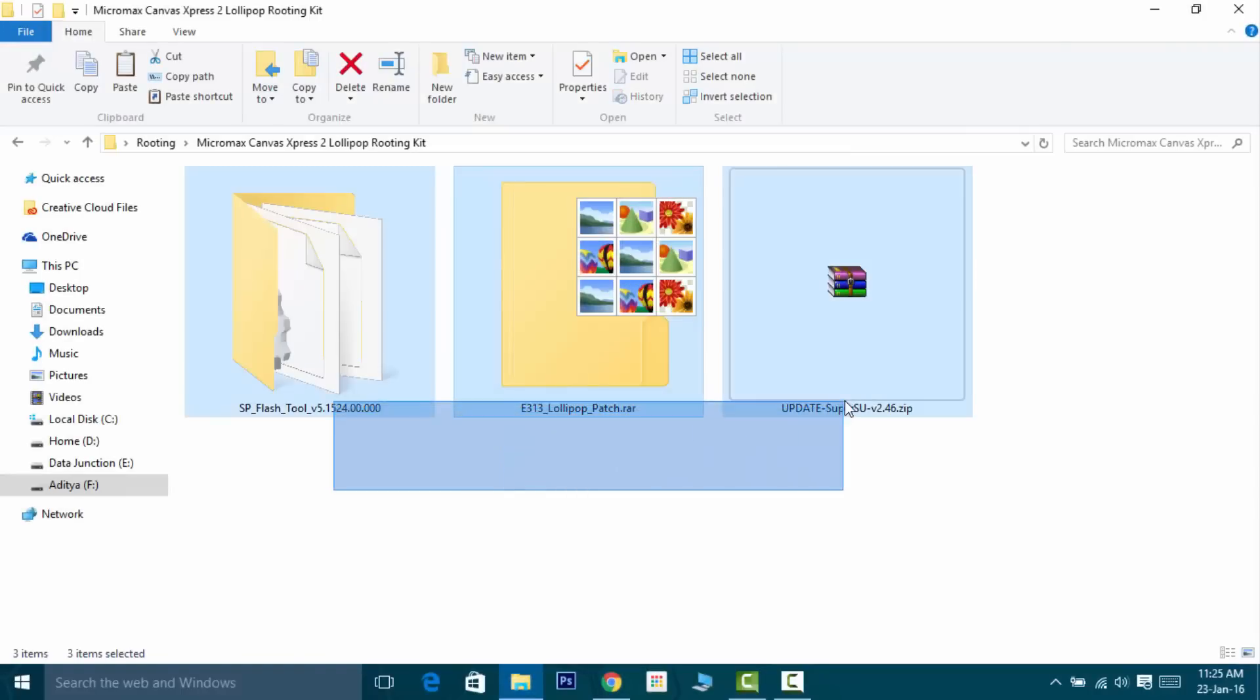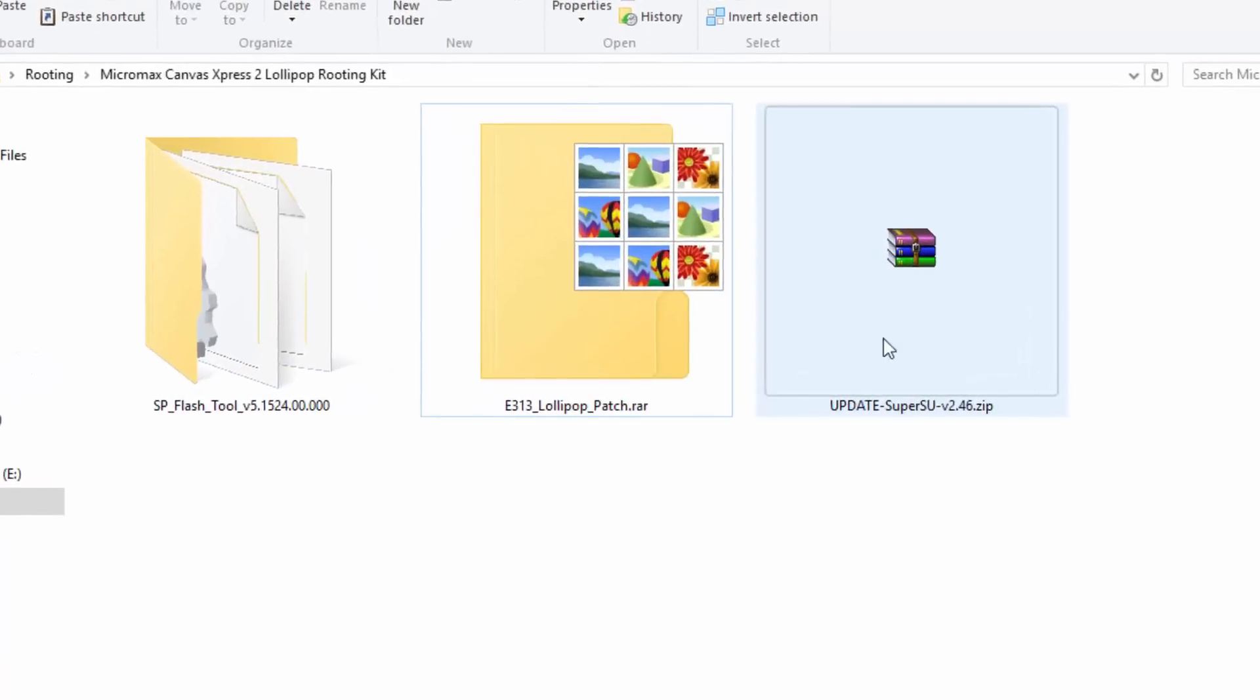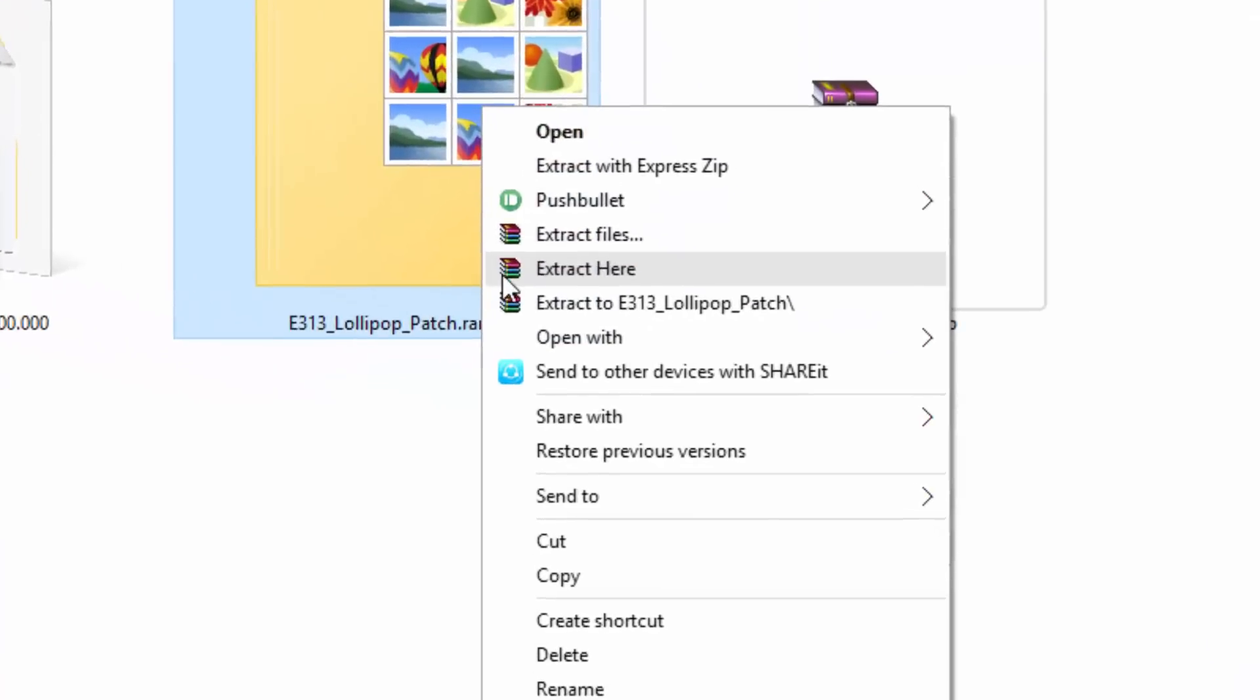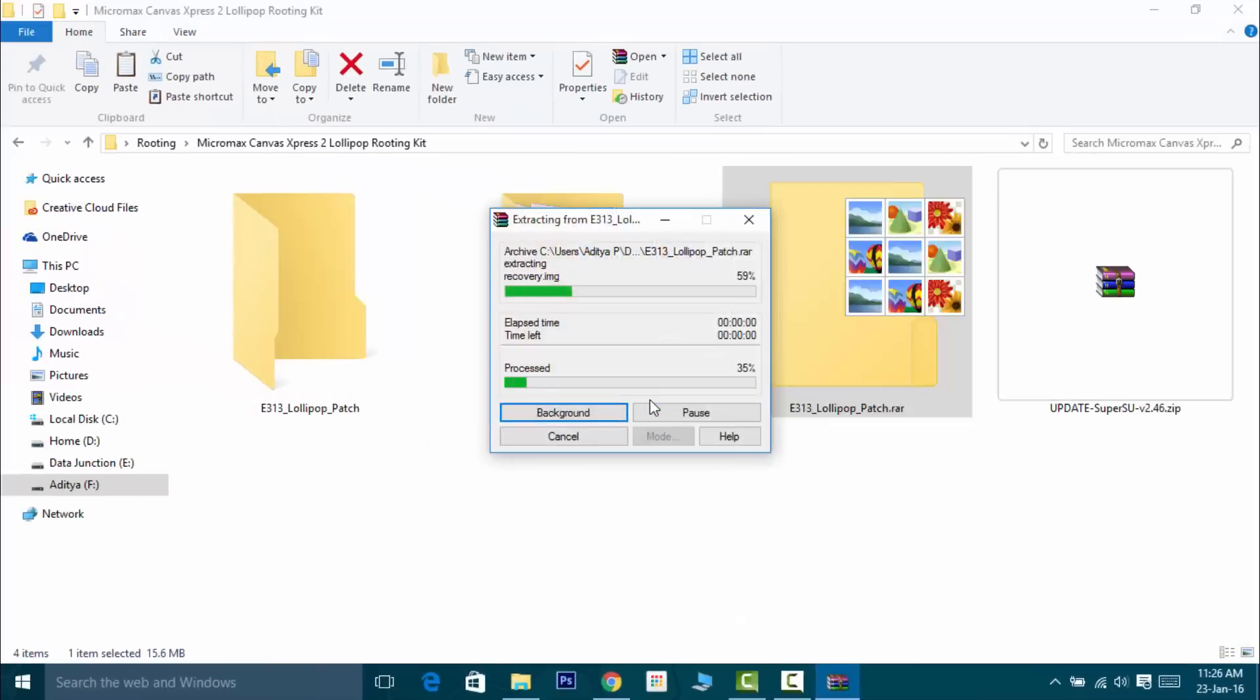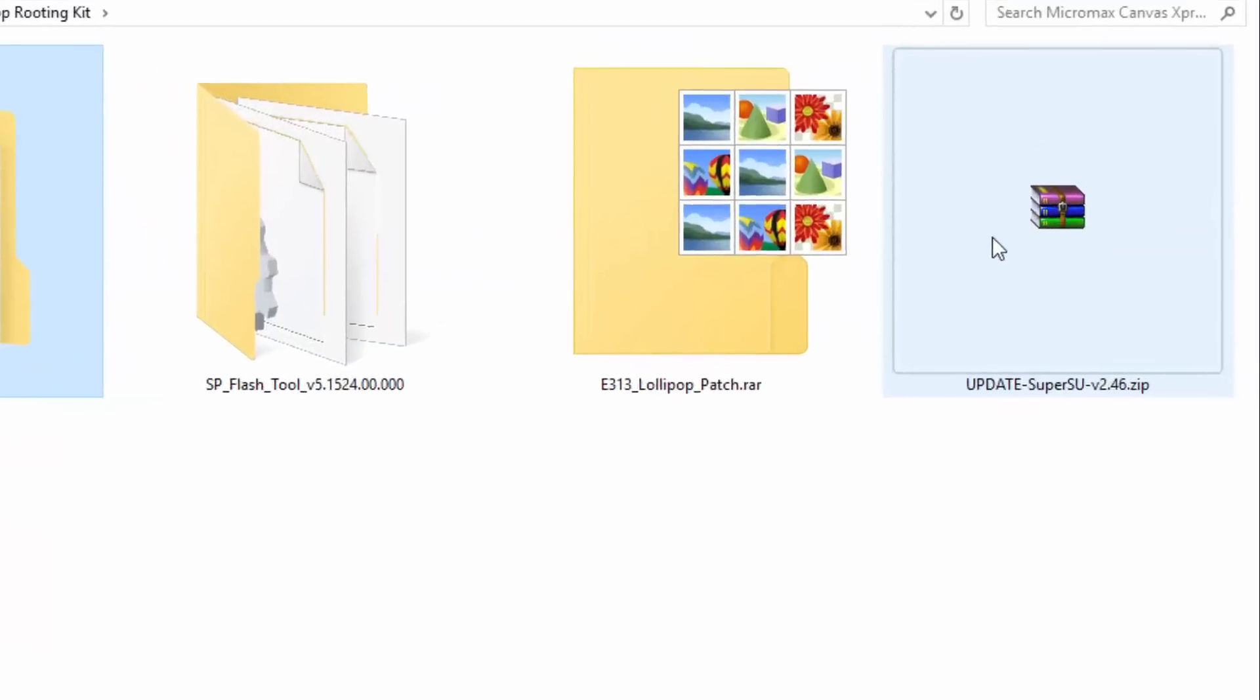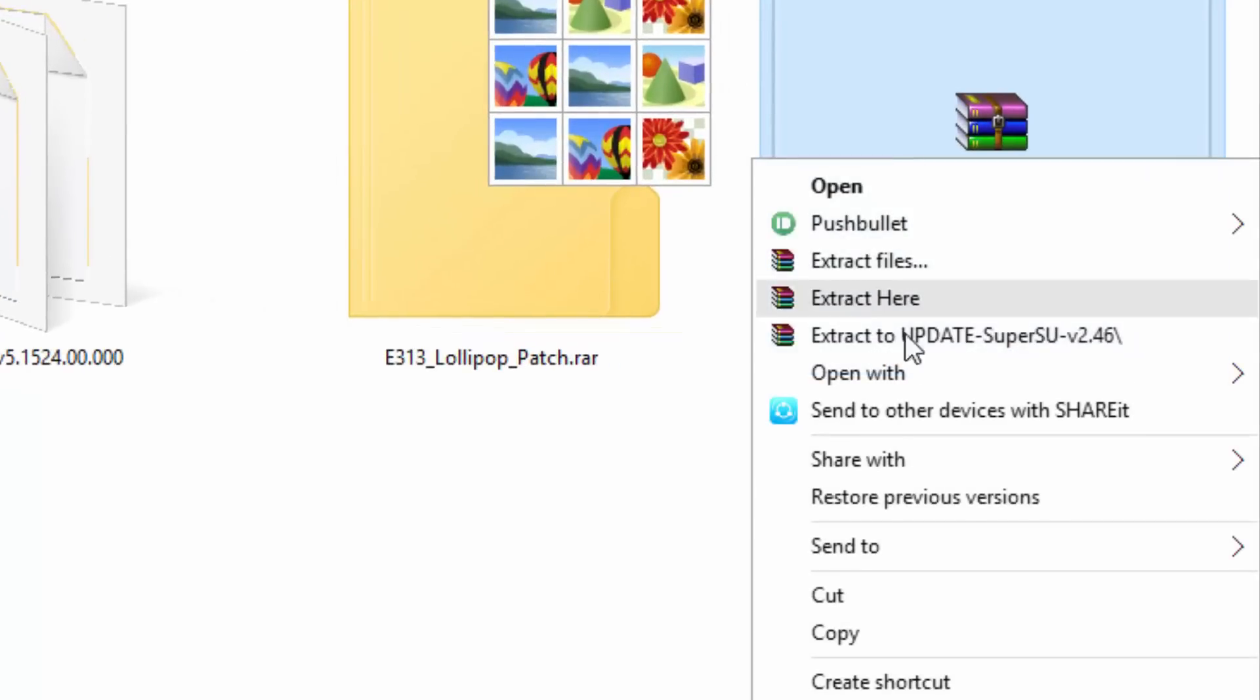First of all, you have to download these three files. The link has been given in the description down below. After downloading, extract the E313 Lollipop Patch file, then copy the update SuperSU.zip into the root of your SD card.